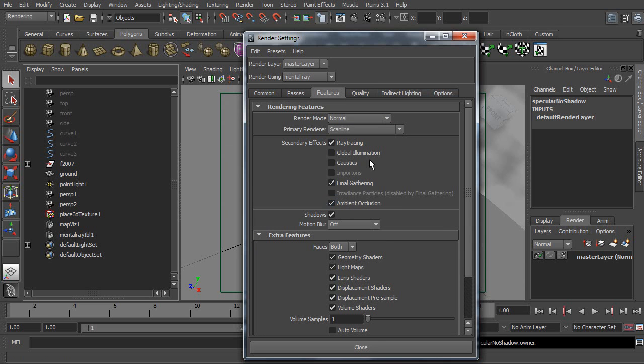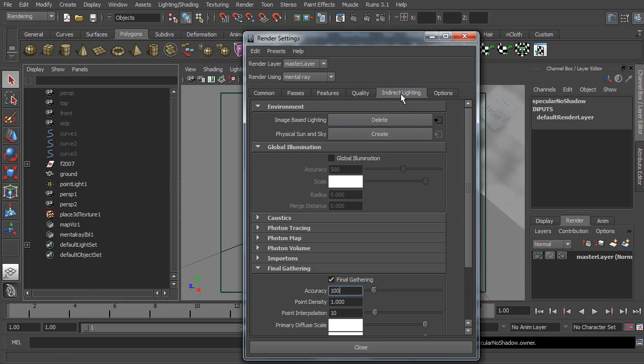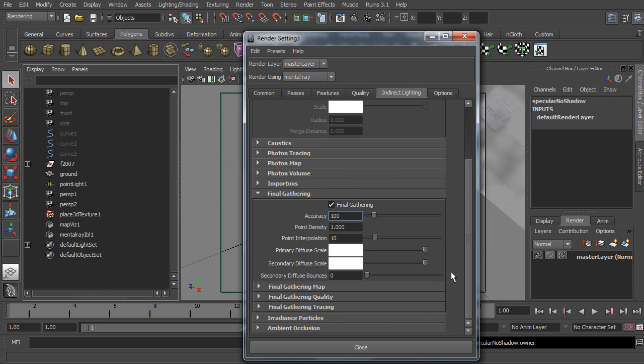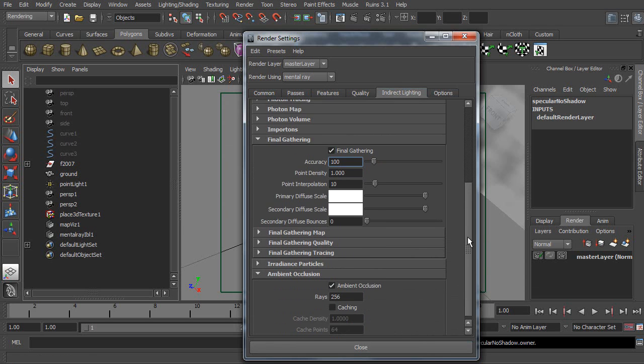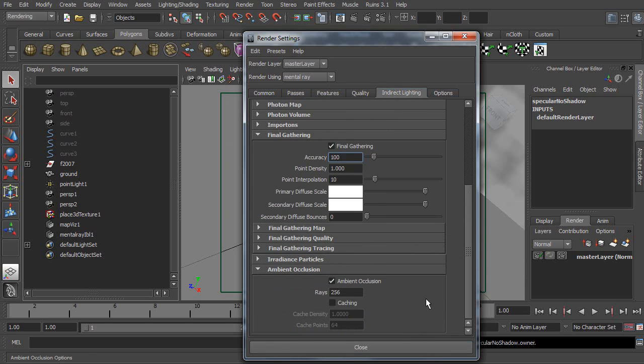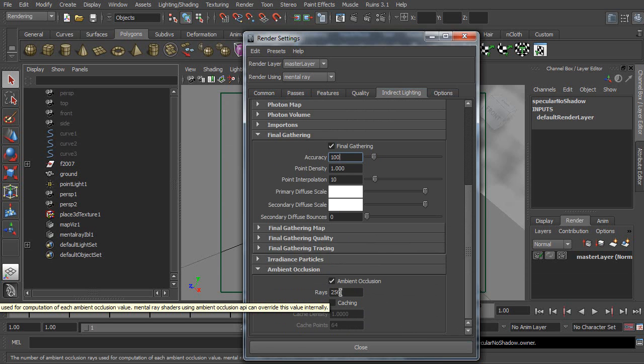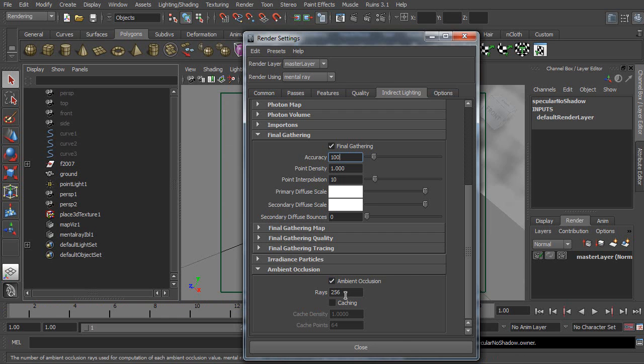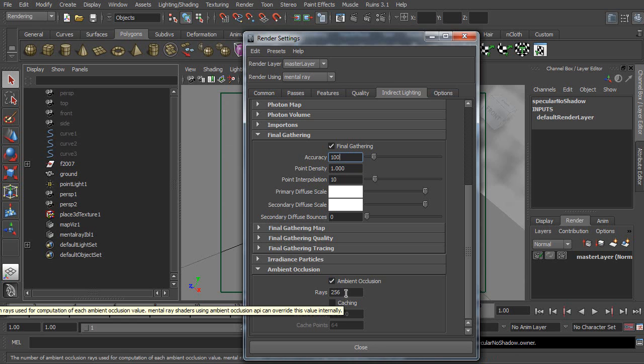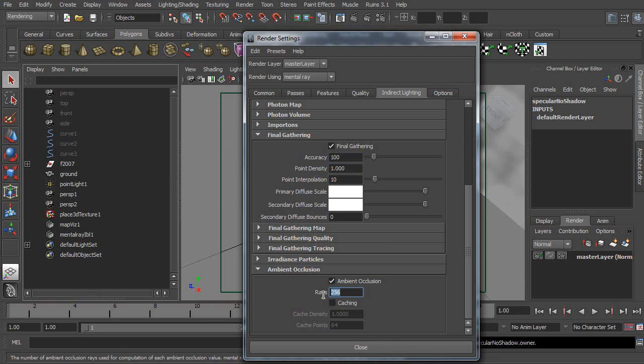Now, go to Indirect Lighting tab. Then, go to Ambient Occlusion. Now, please decrease the number of rays to accelerate the rendering speed. In this tutorial, I'm going to set this number to 128. Now, close this window.